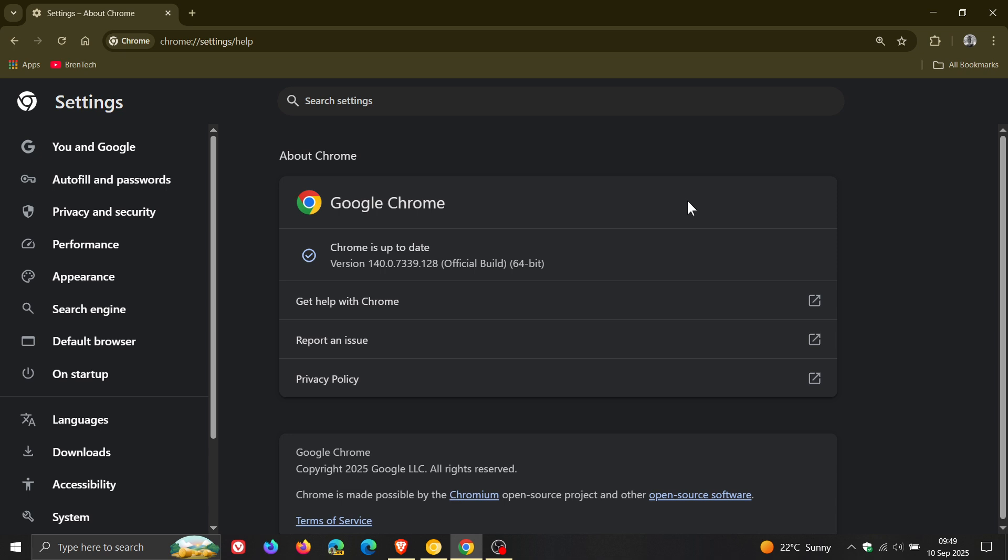Now this week we only get two security fixes rolling out, but the important bit is there is a critical, which is your highest ranked vulnerability. Although we have a critical, there's no mention from Google that it's a zero day exploited in the wild, which is good news at this stage.